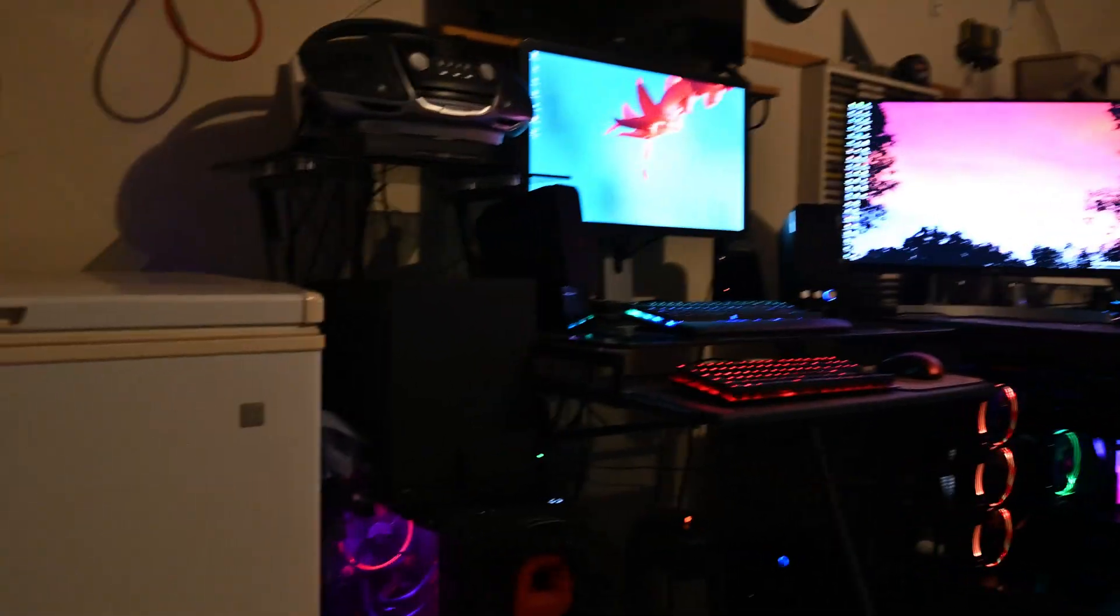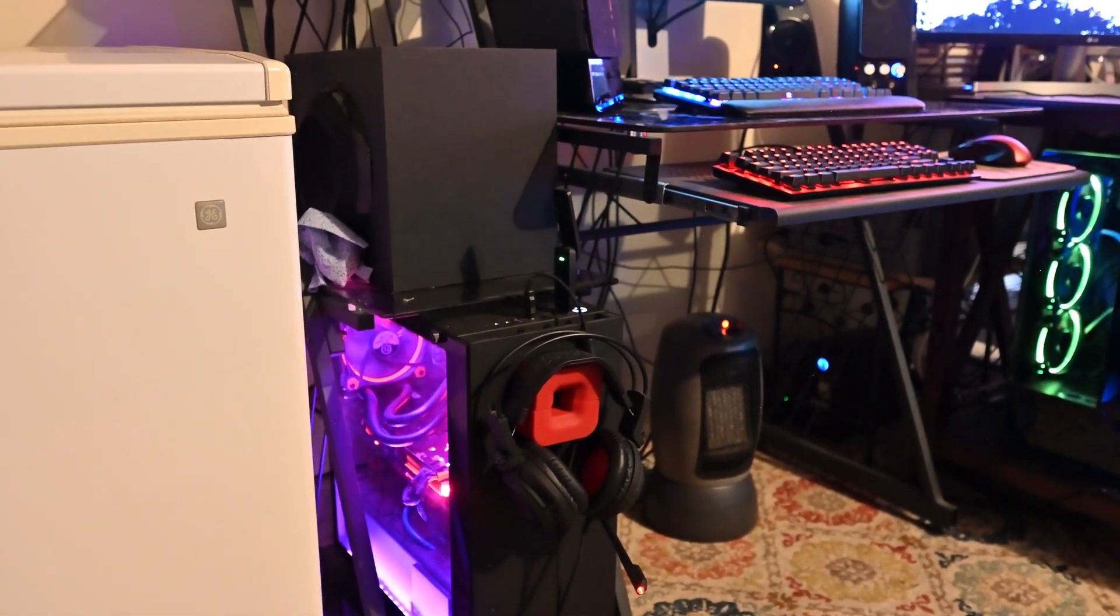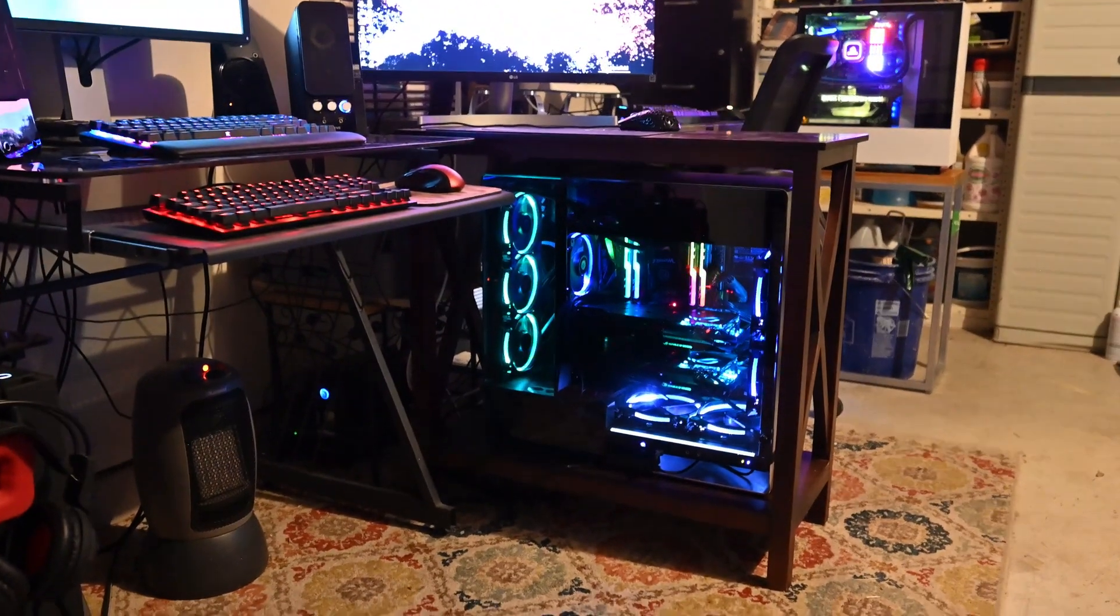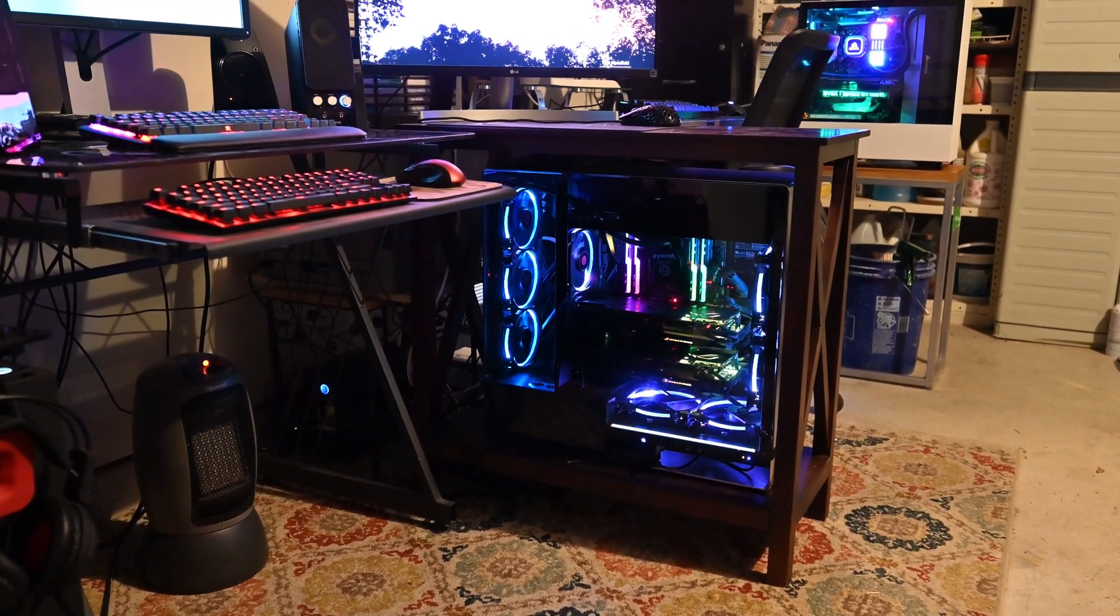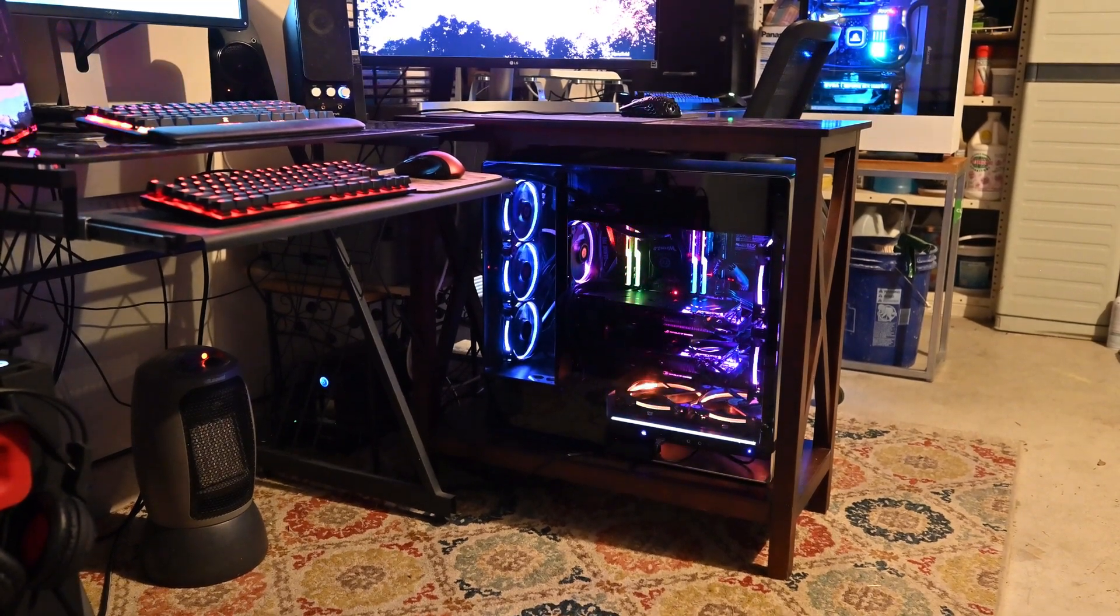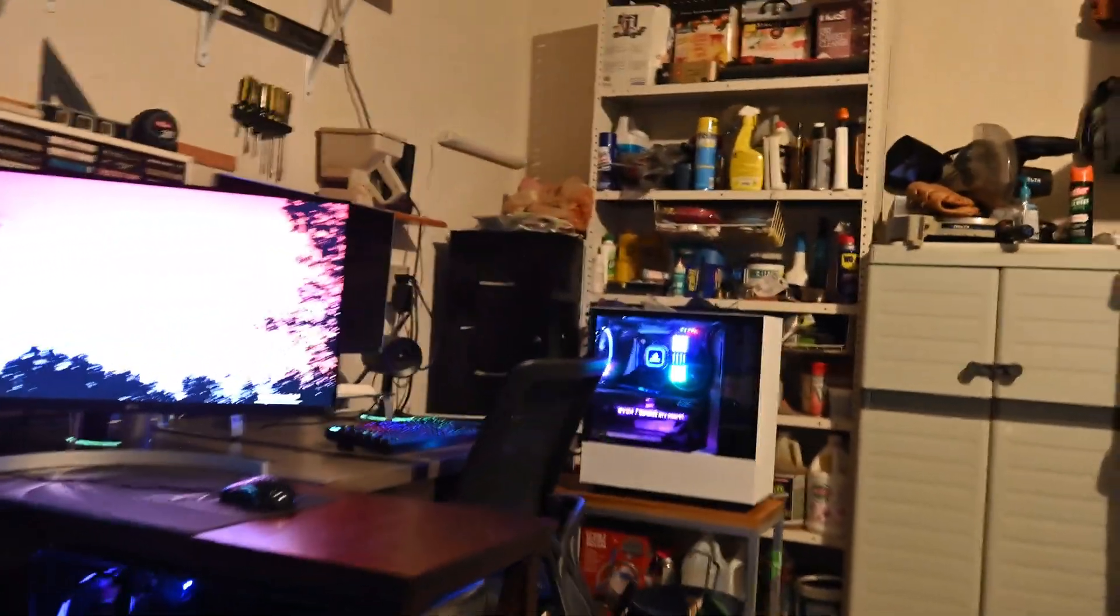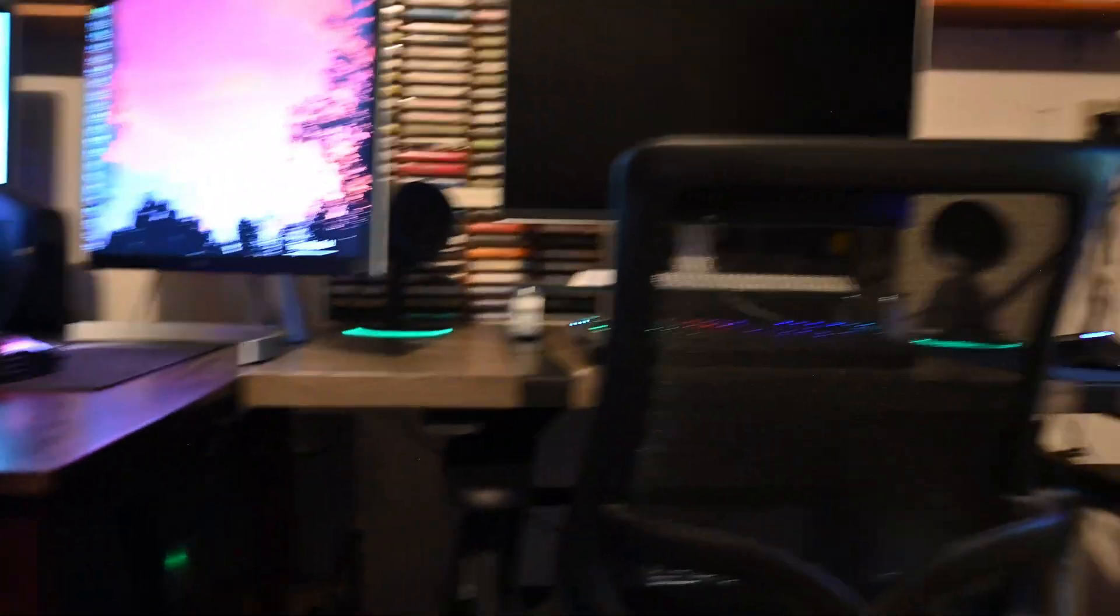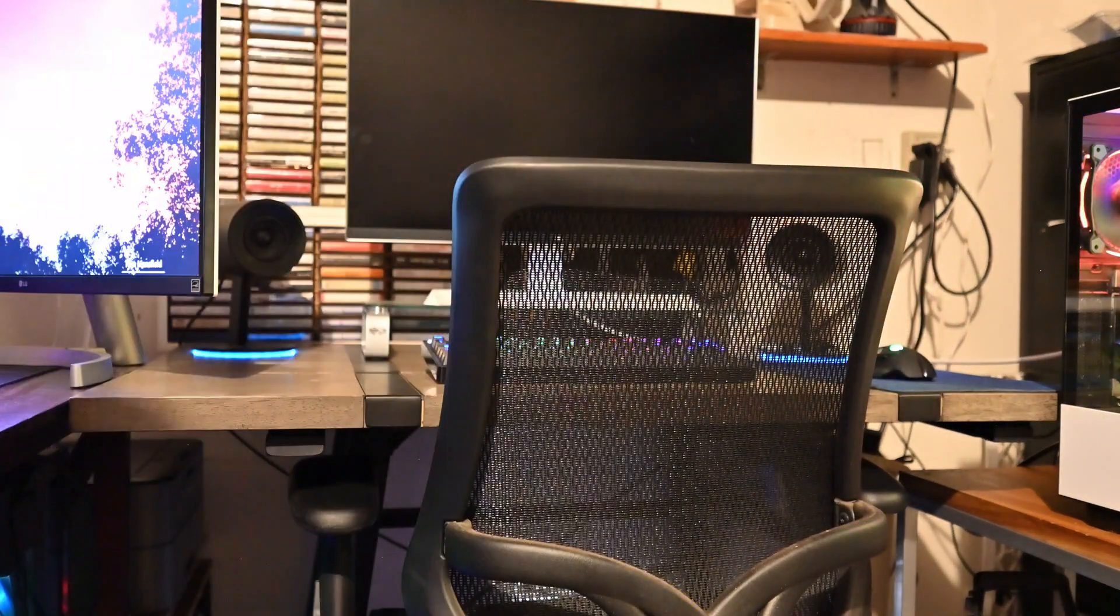On the left is the i7-7700K with the headphones. That is the 1950x Threadripper that I'm going to show off today. It is too heavy to pick up, unhook all the cables, and bring it back into the studio.